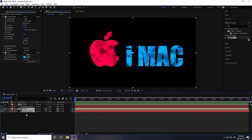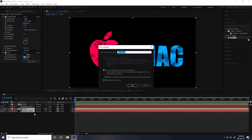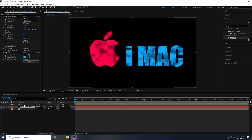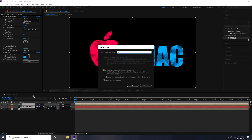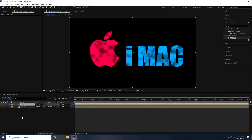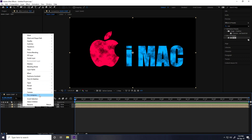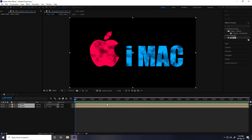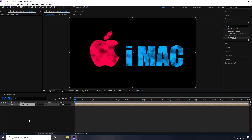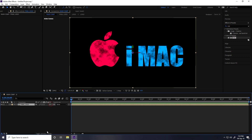Pre-compose everything — select the layers, right-click, Pre-compose, and name it 'Final Logo'. Press OK. Now switch the mode and enable 3D for the layer.